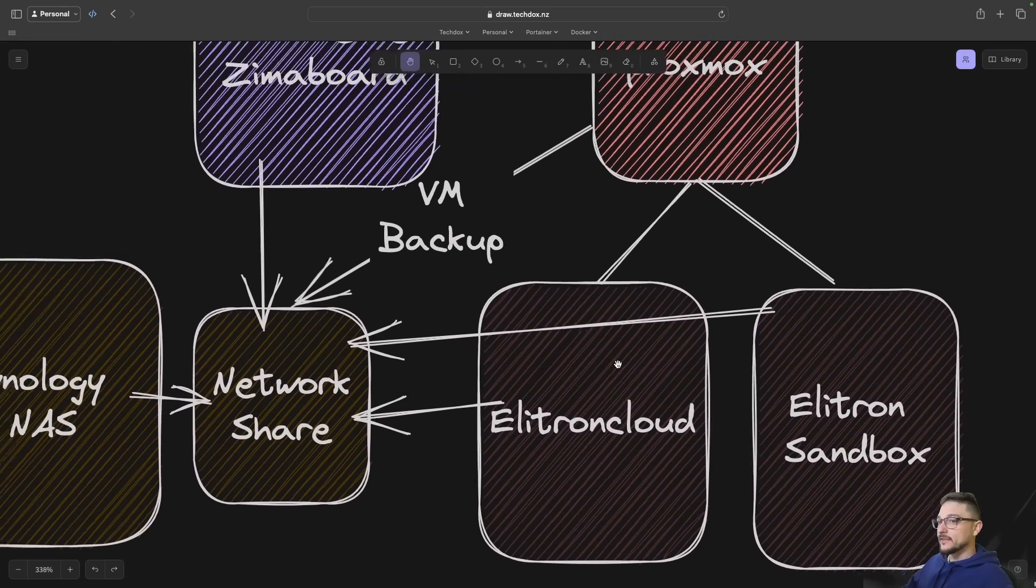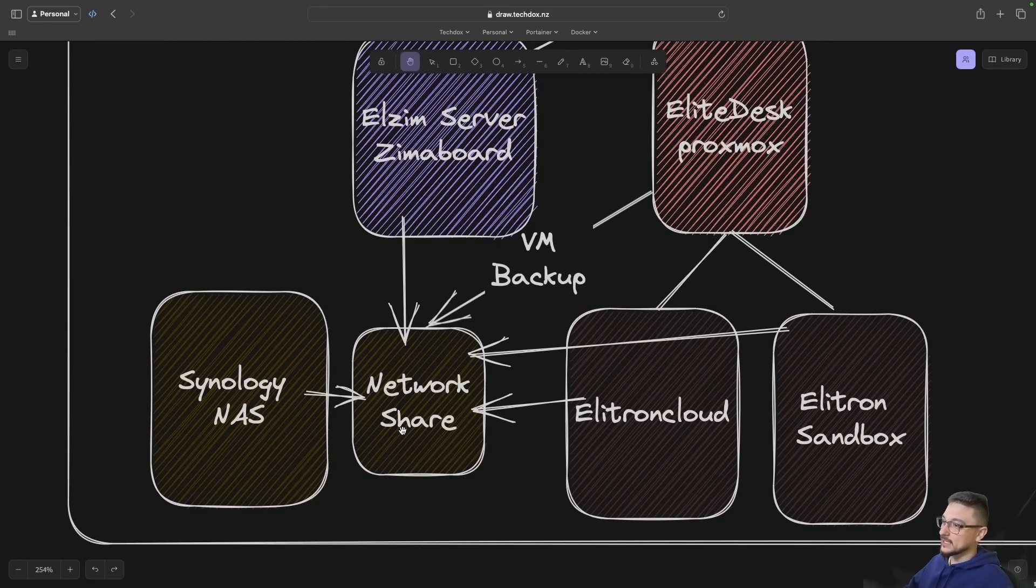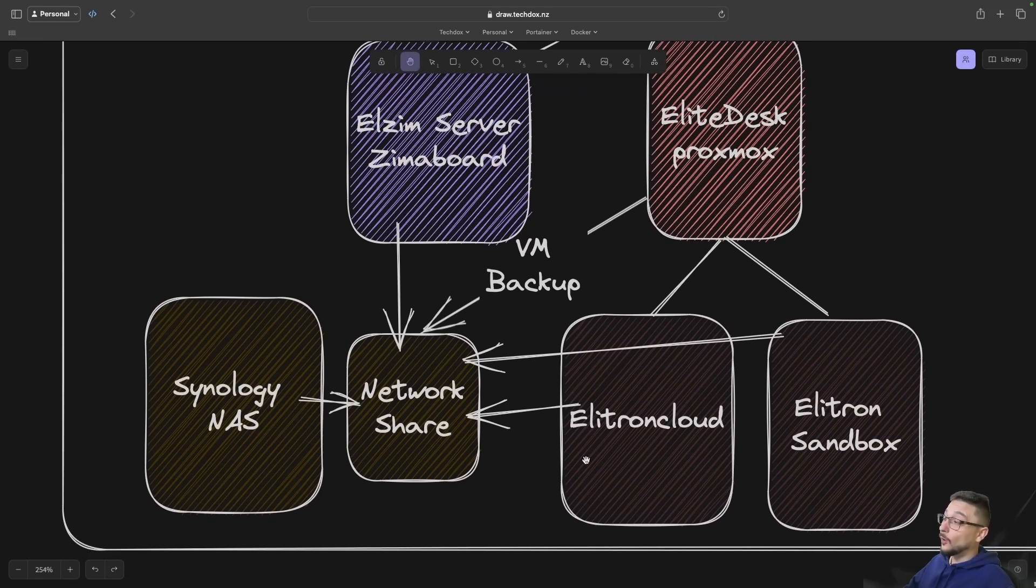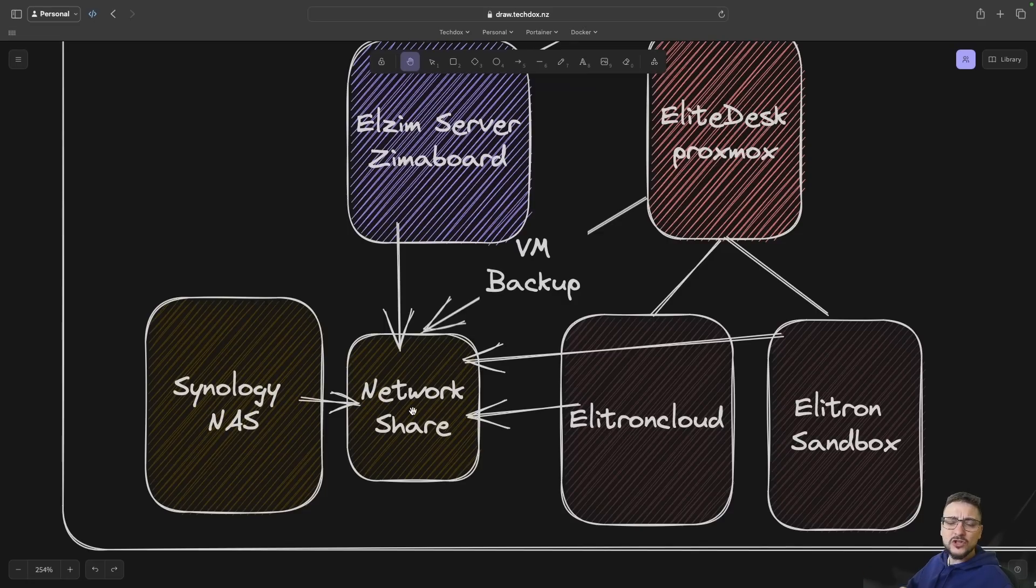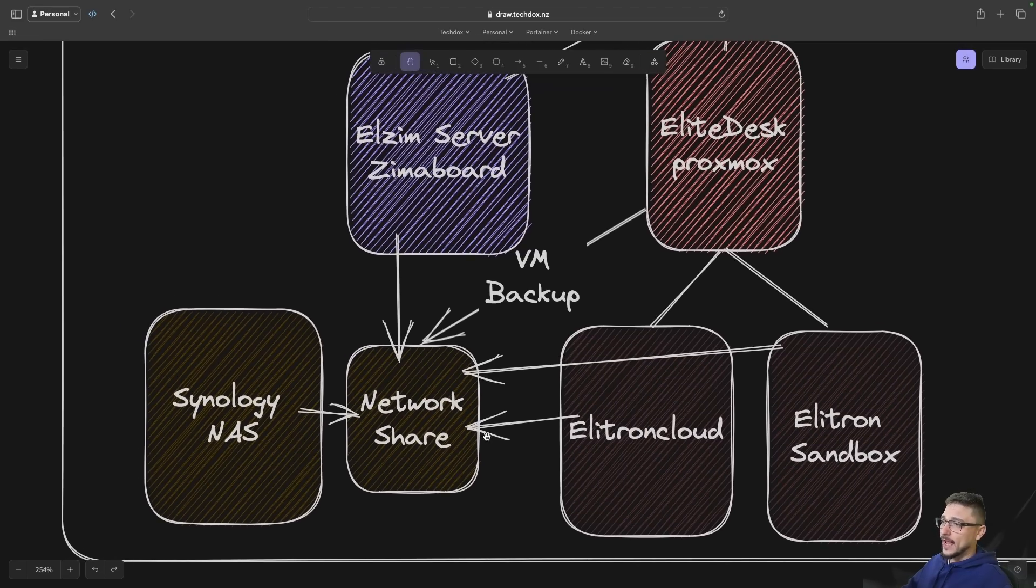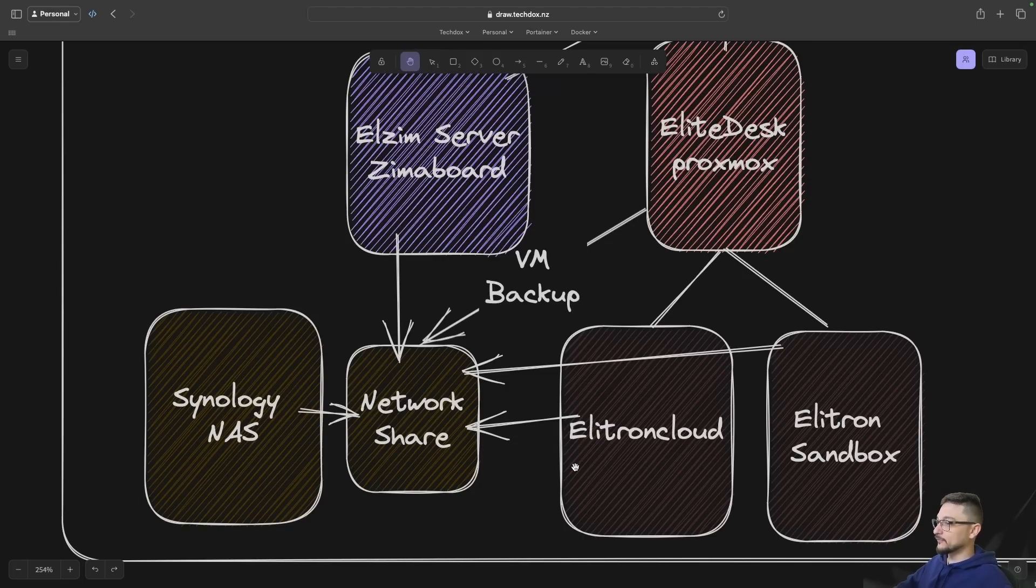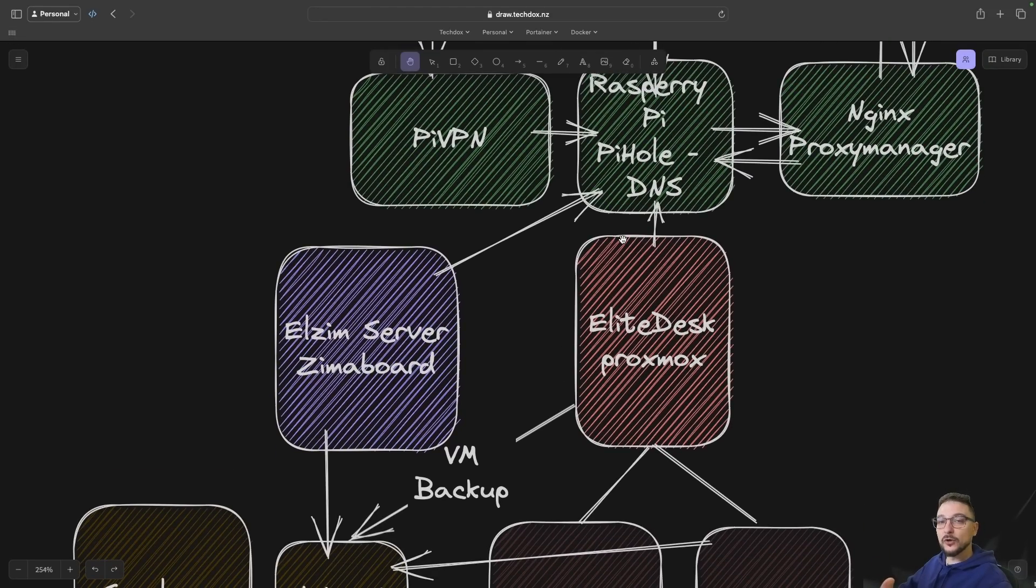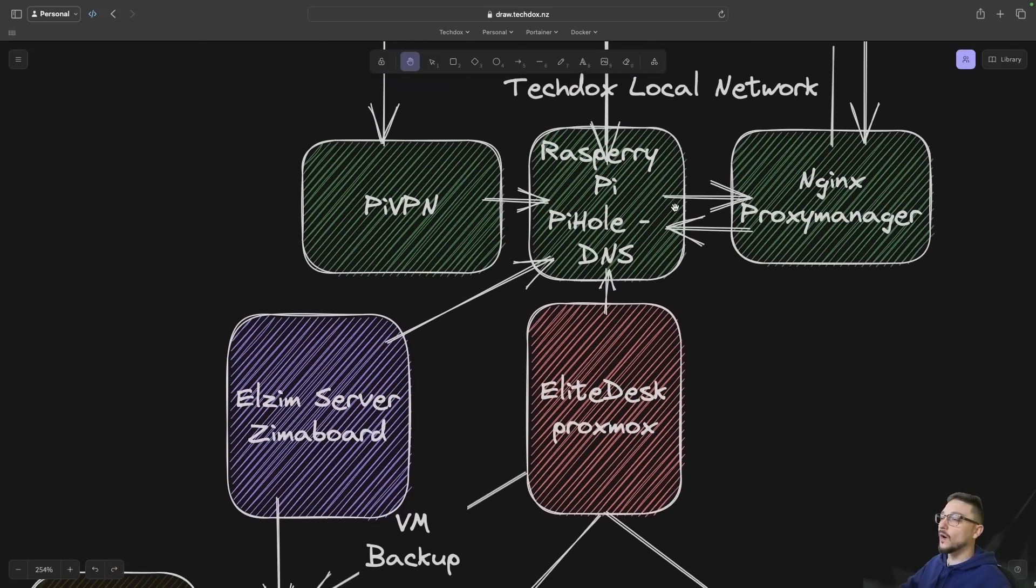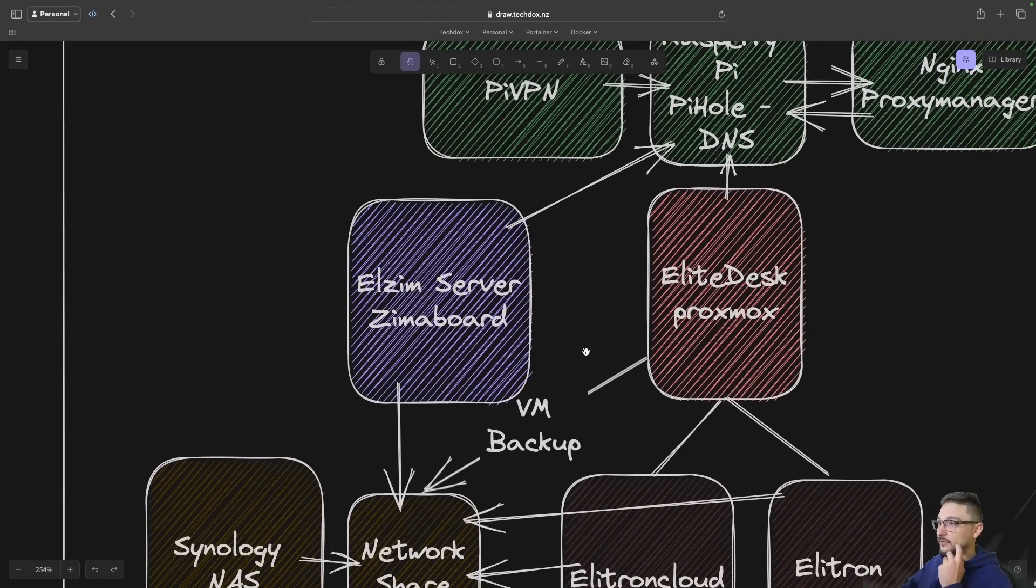With my Synology NAS, I actually have a network share set up and all of my devices are connected to this network share. My Elite Desk, which is the Proxmox, backs up all my VMs, my key VMs like my Electron Cloud and the Sandbox to my Synology NAS every Sunday. So that even if I lost my Proxmox or any of the VMs, I have the entire VM backed up. Every device also has a network share, which is just an NFS share and it's an easy way for me to share files throughout my network.